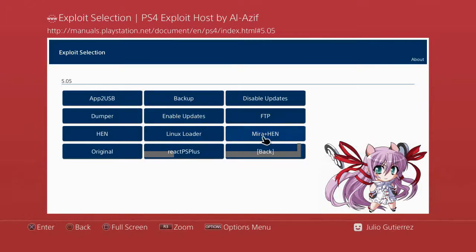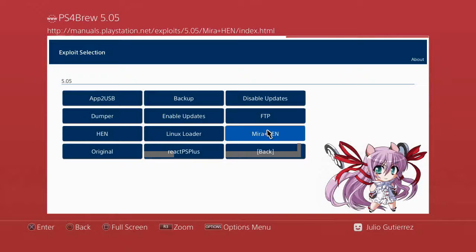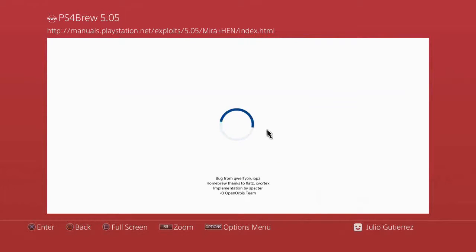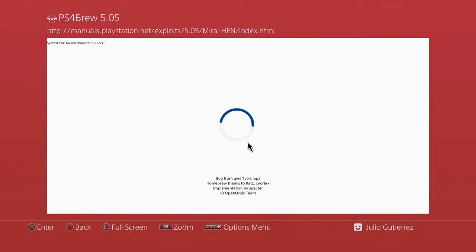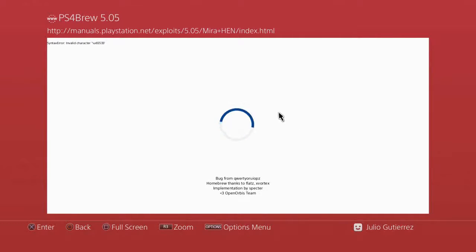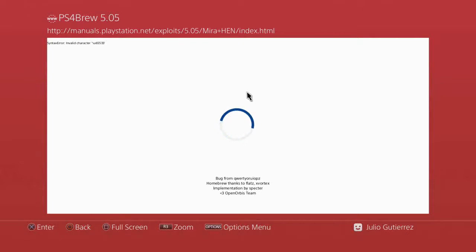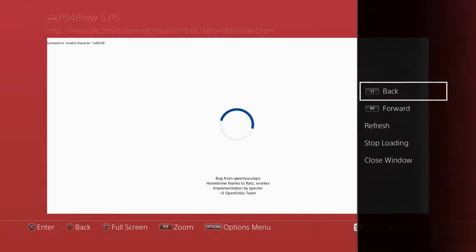All right, let's close that, go back into our payloads and do Mira Plus Hen for us to get the debug settings to install the free full games. Wait for a minute. If it brings you up where it says that you don't have free space, it's okay, just keep trying, it should load up.